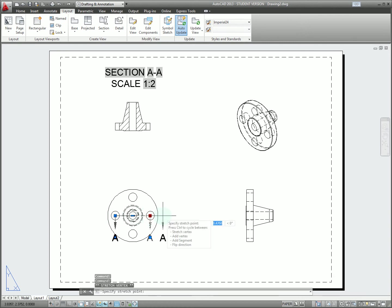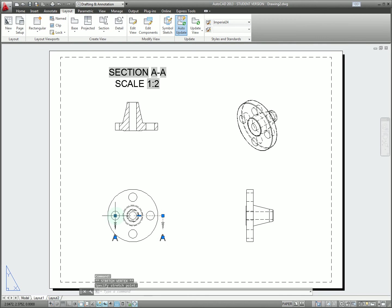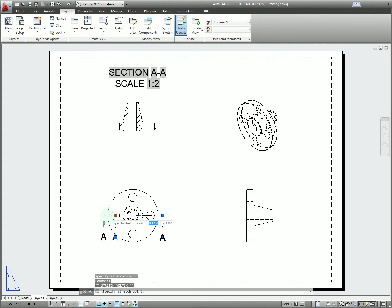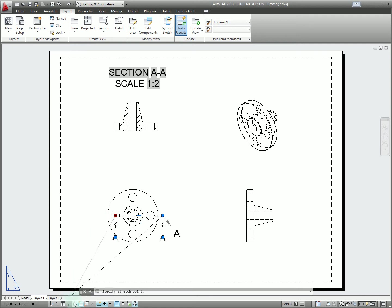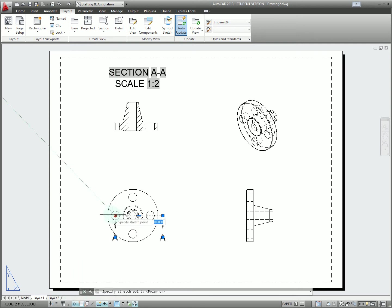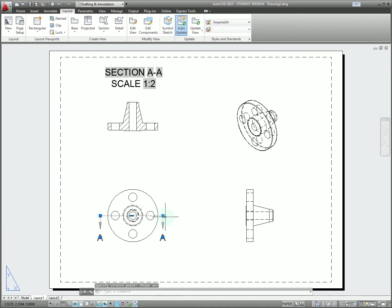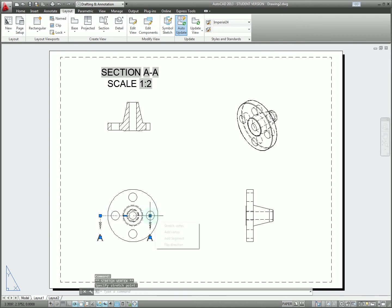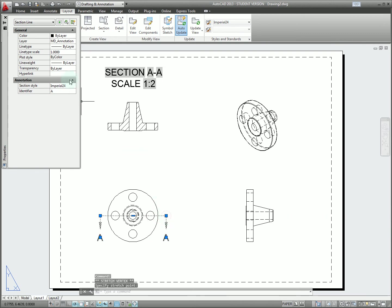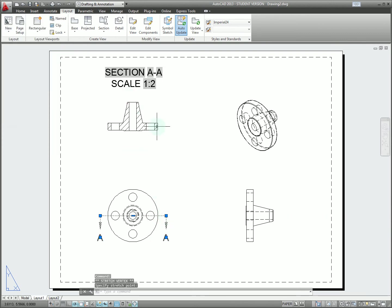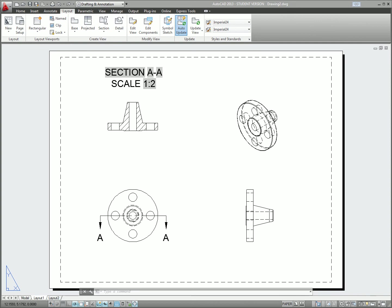Now if I want to make this a full section view right up the middle I can stretch this out so that we get a straight extension off each side. I'm just going to turn polar tracking on to make that work a little bit better. And so at this point we have the full section view as shown here.